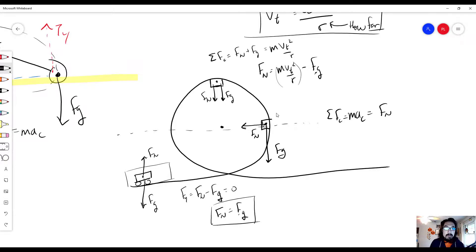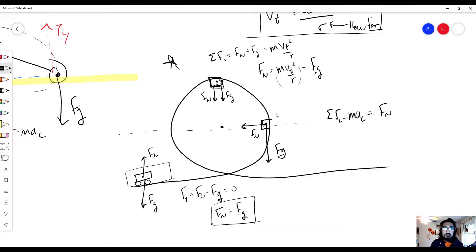To summarize the loop-de-loop scenario: when upside down, whatever force acts upside down — the normal force — feels less than the force of gravity. Both the normal force and the force of gravity are centripetal forces at the top because they both point toward the middle of the circle.